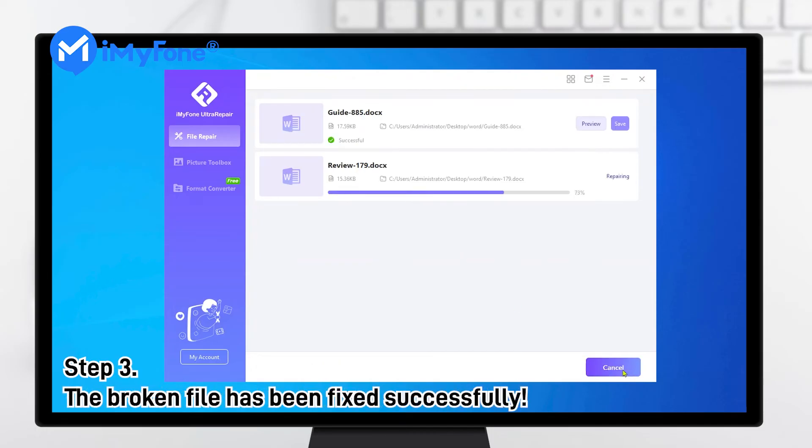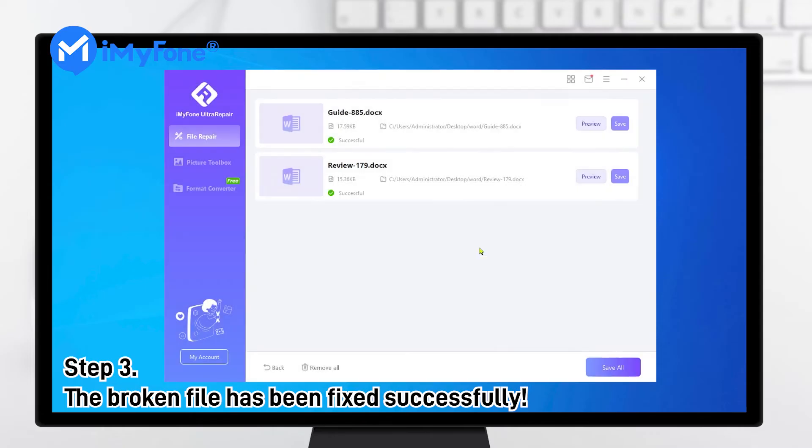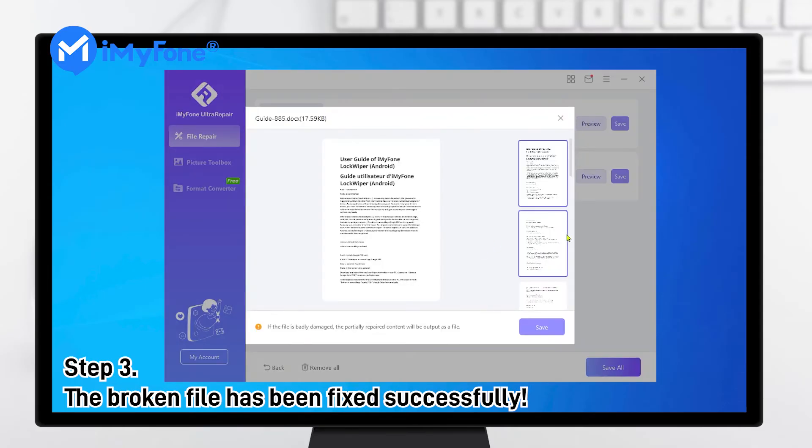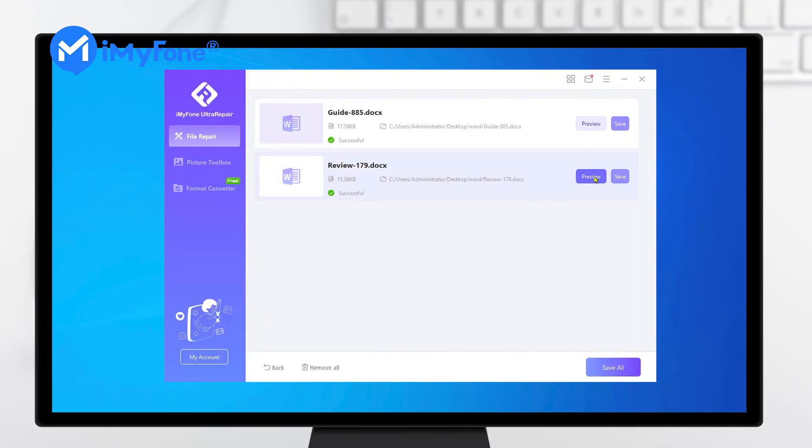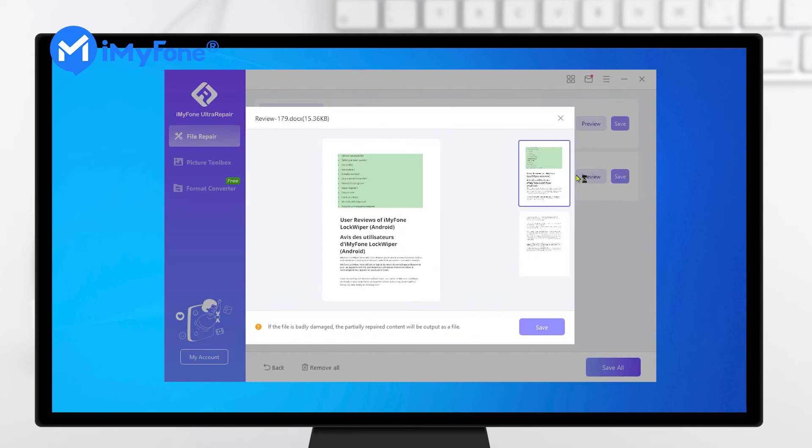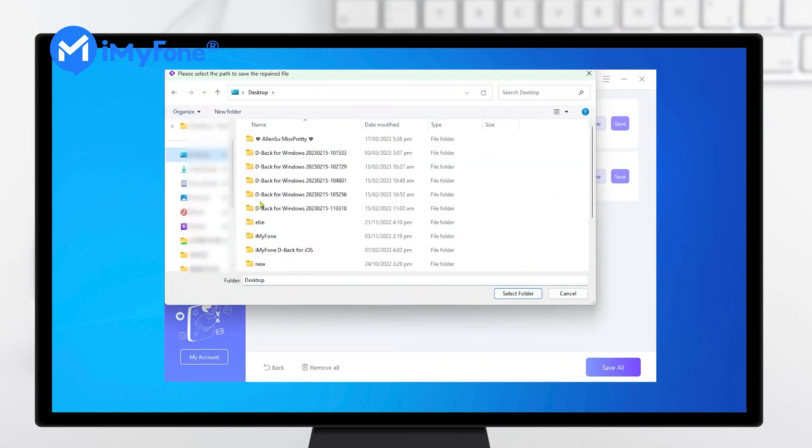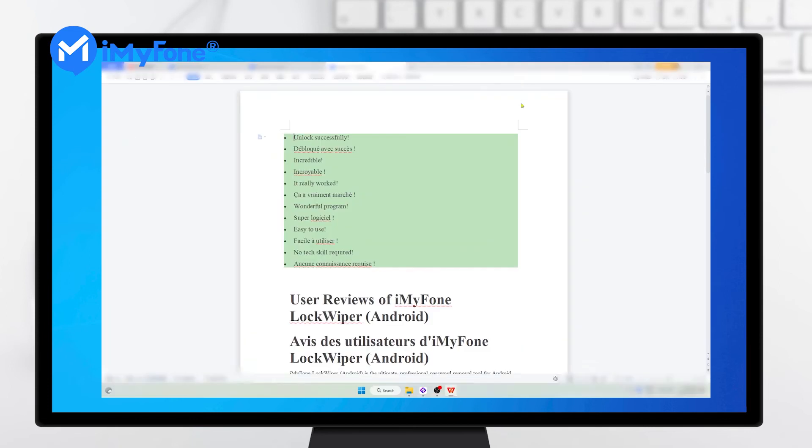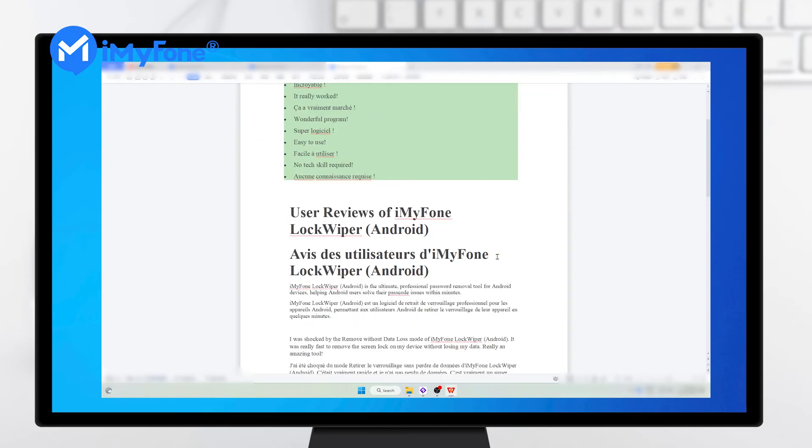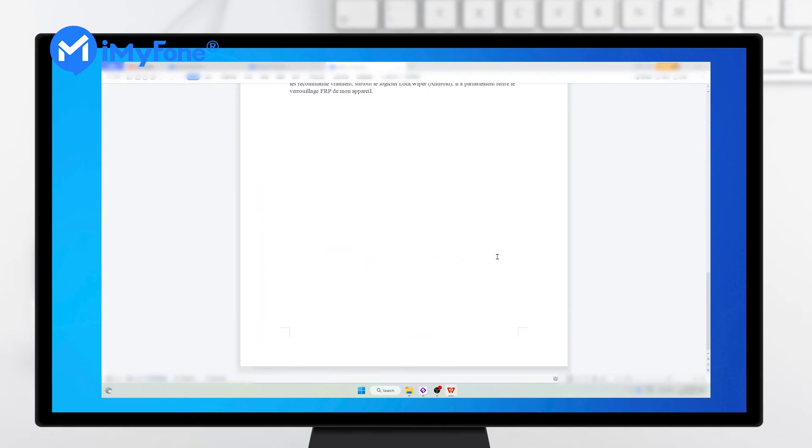Step 3. Just wait for the process to finish. Your broken file can be fixed successfully after a while. Choose Save to save the repaired file. Now the damaged file can be opened normally. So simple!